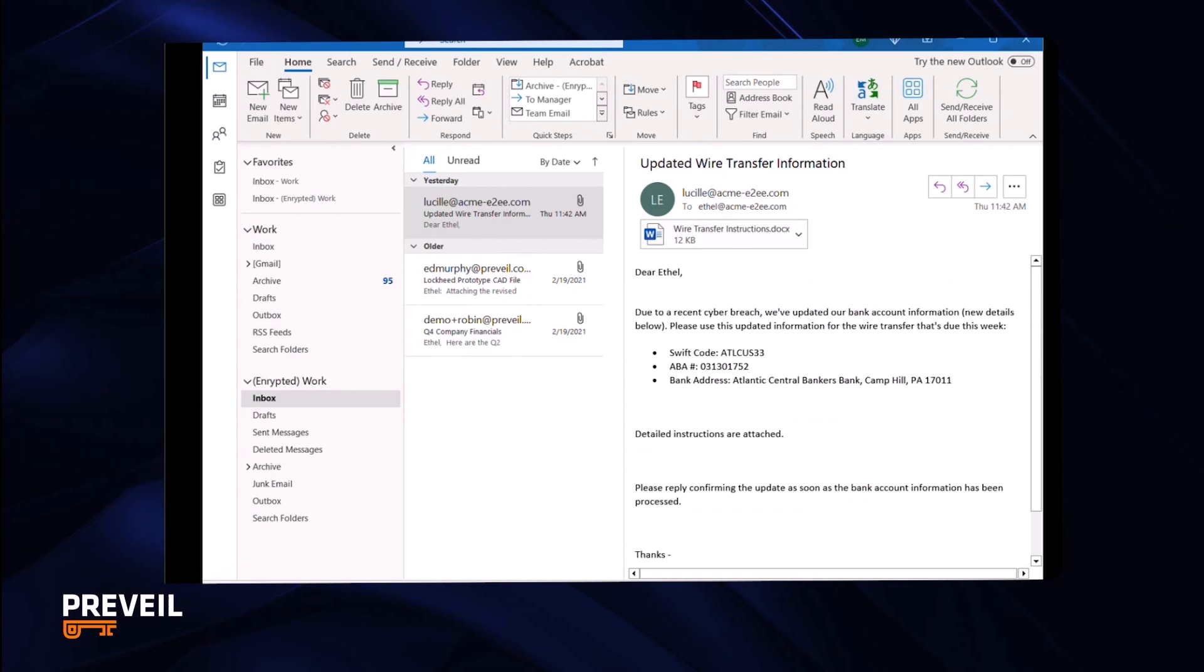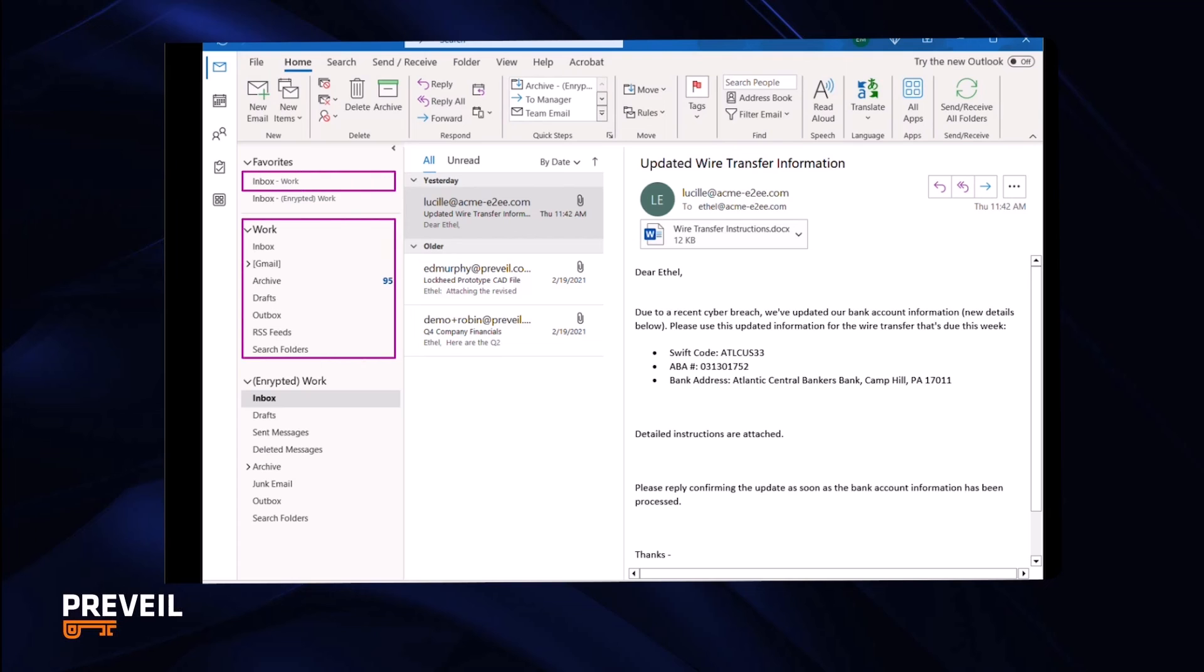After installing, you will see that where you usually have a single mailbox in your mail application, you now have two. One is for your regular email, which is not affected at all by Prevail.